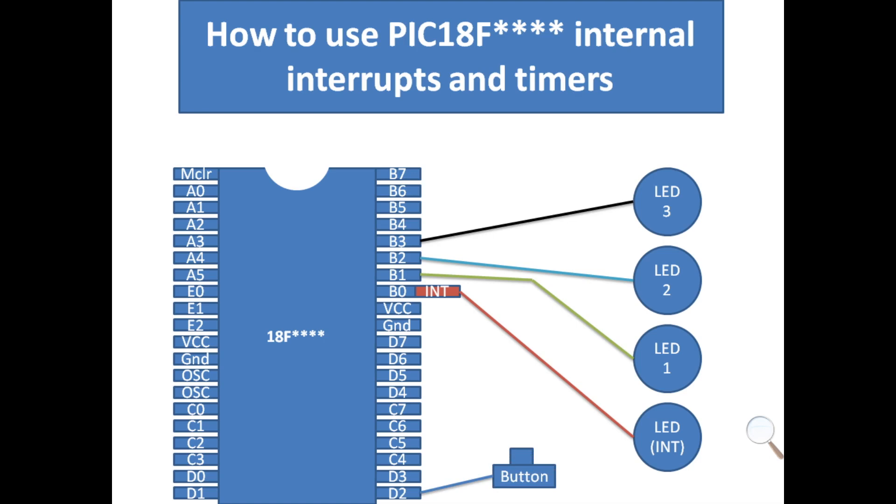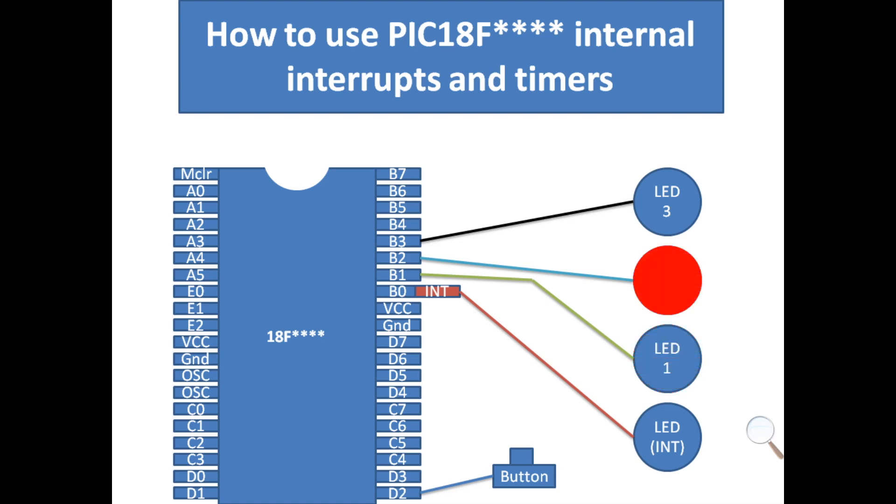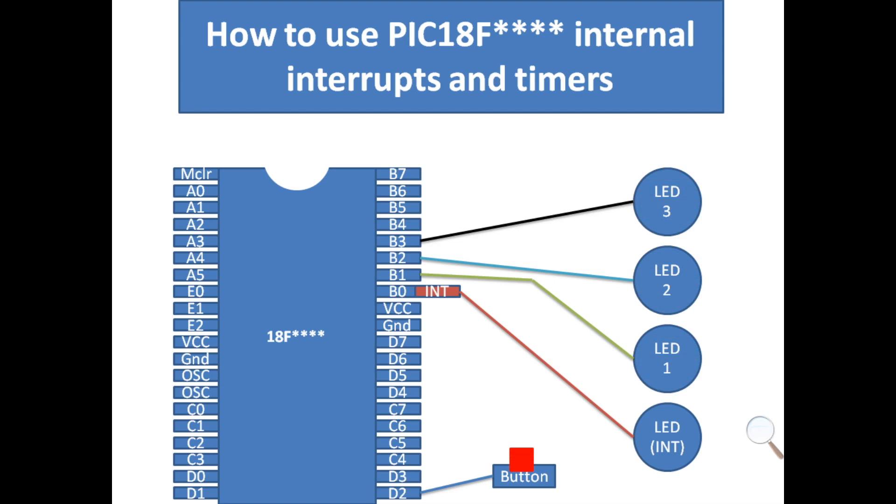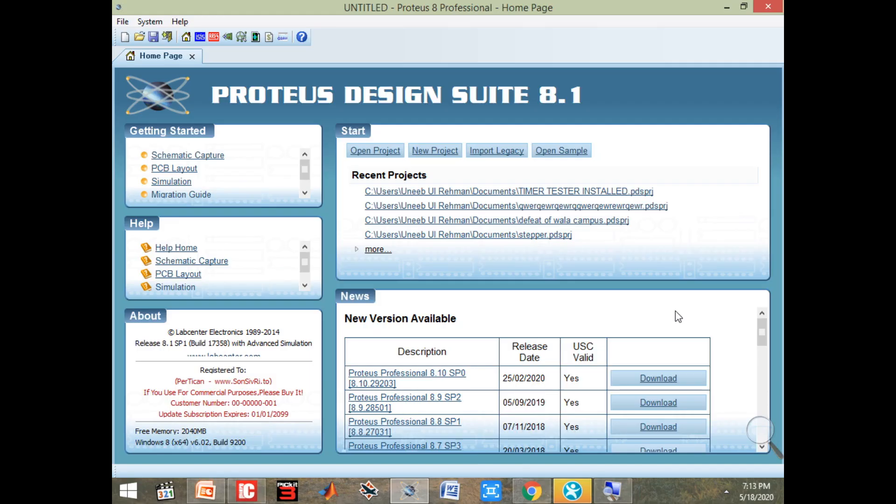Normally without any timer and interrupt, our code will work like this: LED 1 blinks then it turns off, the other one blinks then turns off, then the third one, and it keeps on repeating. But in case the button is pressed, then LED 0 blinks. Else it will not blink. That's how I will demonstrate to you how timer and interrupt works. When an interrupt comes, the interrupt LED blinks. It breaks the code wherever it is. So let's get started.